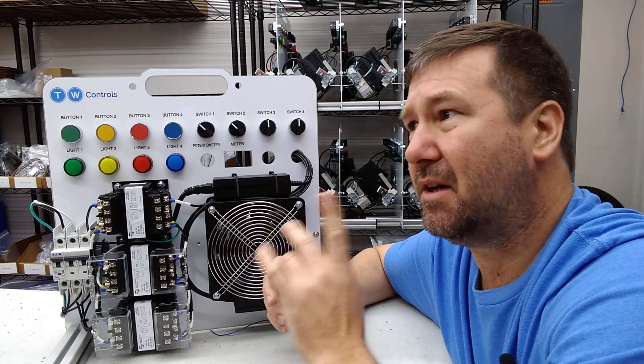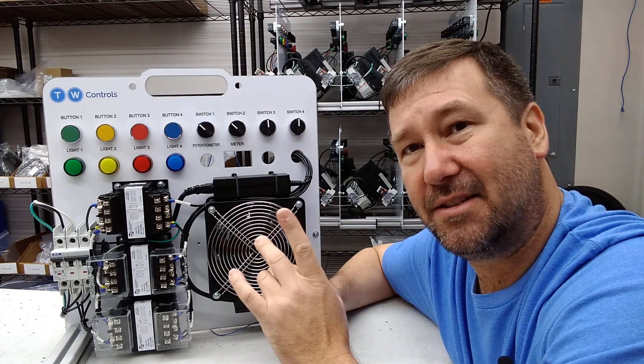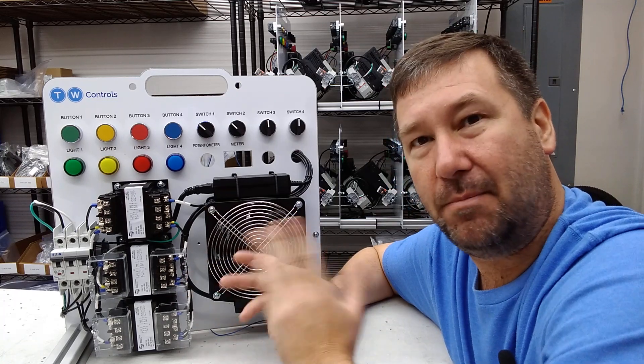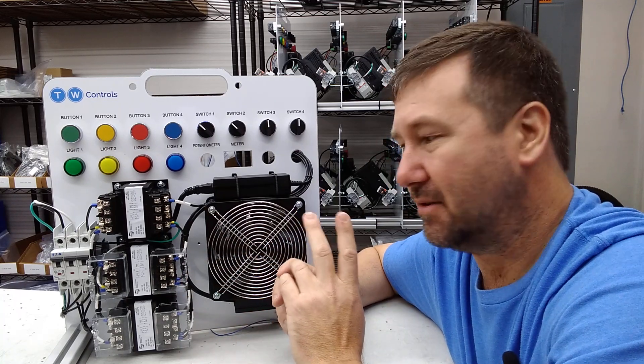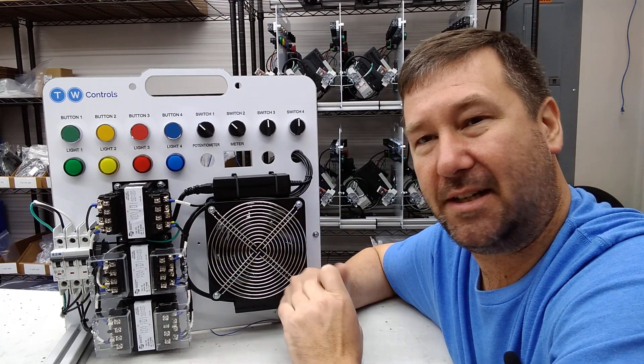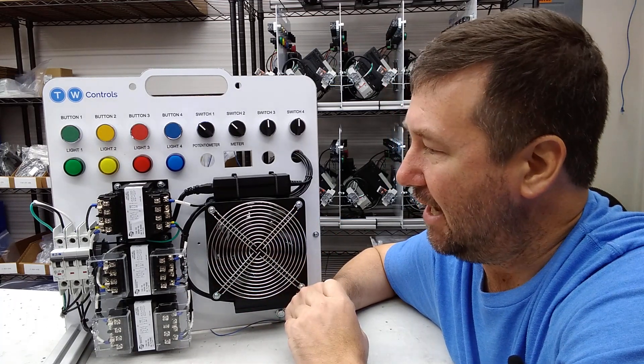You should also be able to put 208 into it and you'll just get 20.8 volts. I don't have 208 here, so I'll have to take this somewhere to test that.